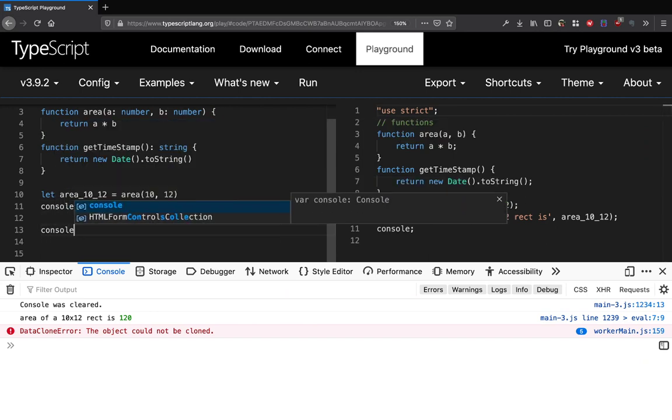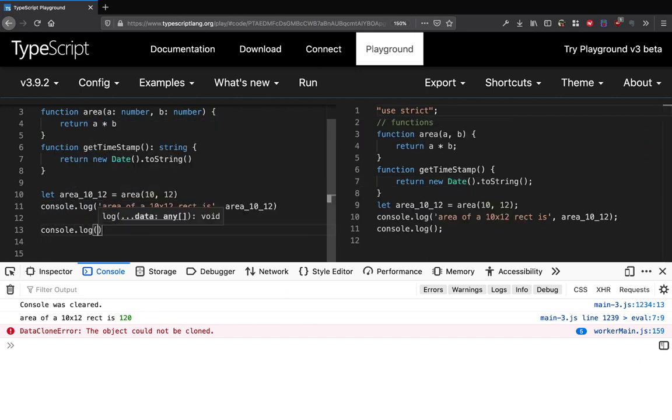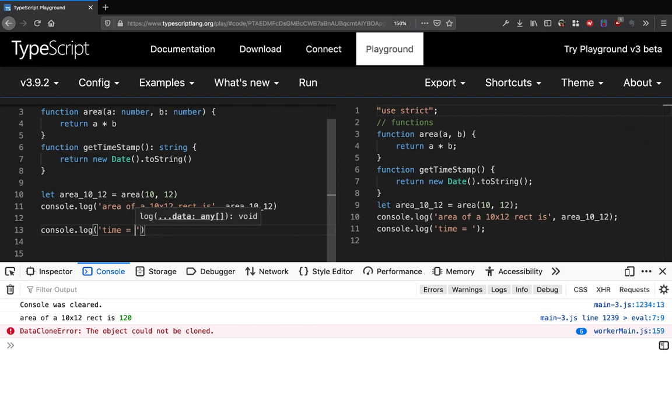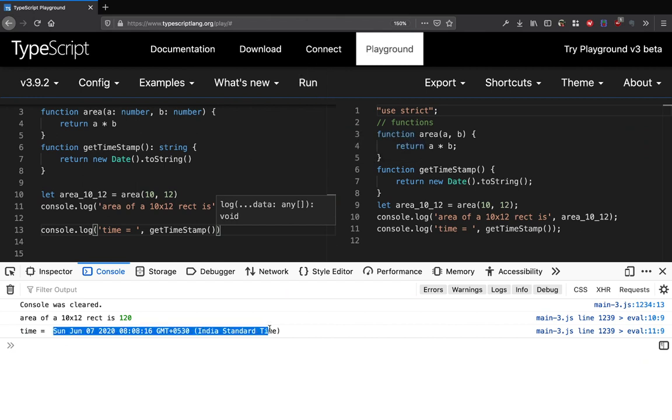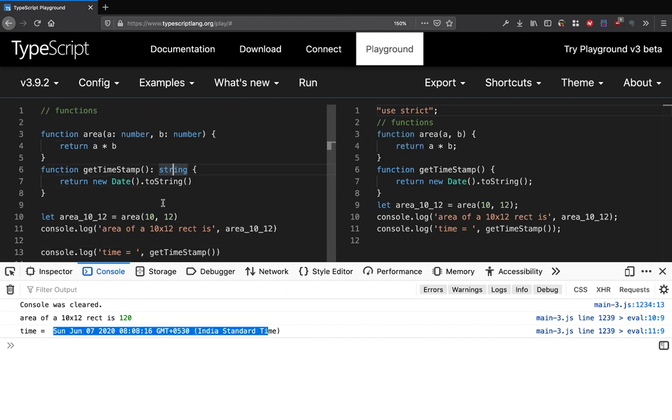Now I can do console.log time equal to and I can do get_timestamp. So here we go, that's the time returned in a formal string. That's basically how you can define the return type of a function.